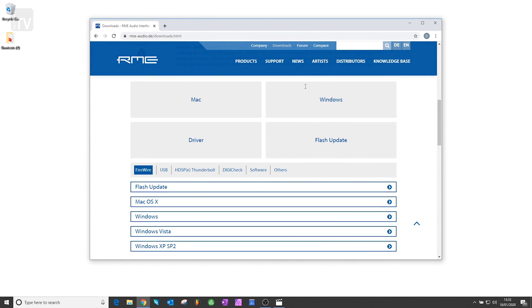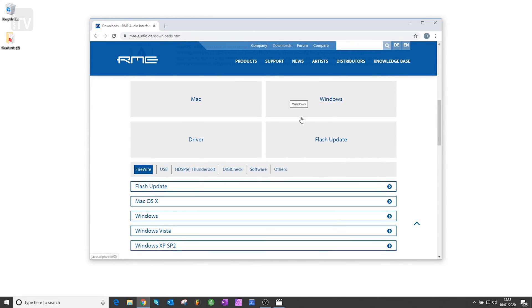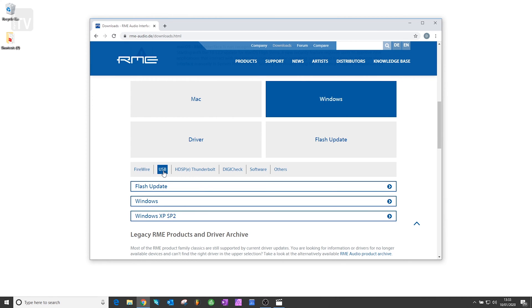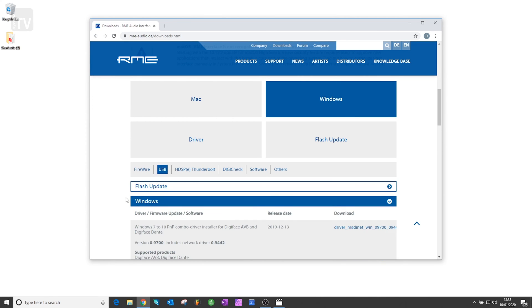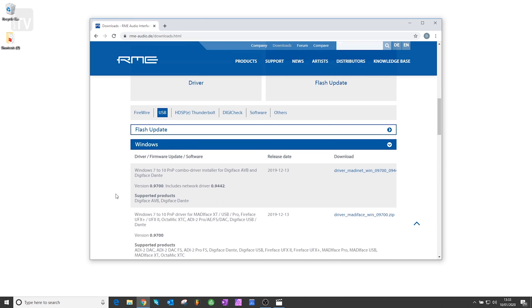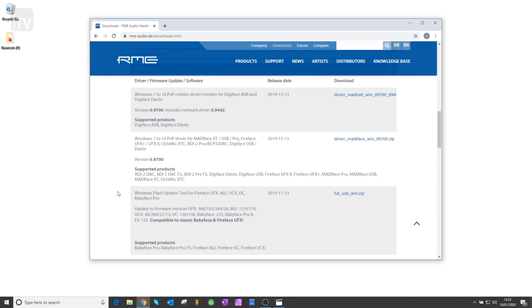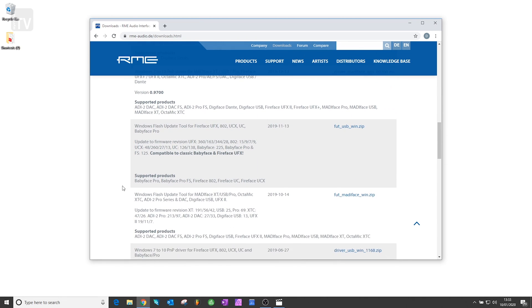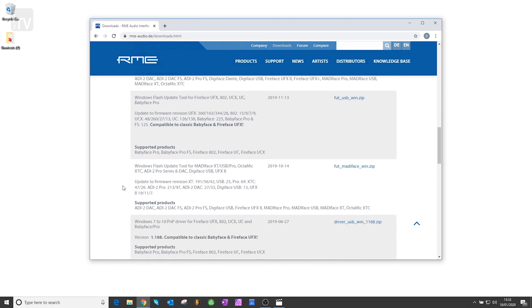Here you will find all their firmware and driver downloads. There is a section for both Windows and Mac, and along the bottom here you have all the RME products that require driver downloads. We're going to select USB as the Babyface Pro runs from a USB connection, and find the driver labelled Babyface Pro FS and download this.